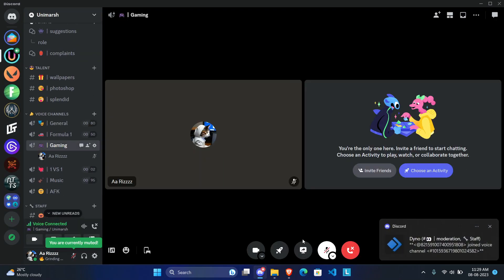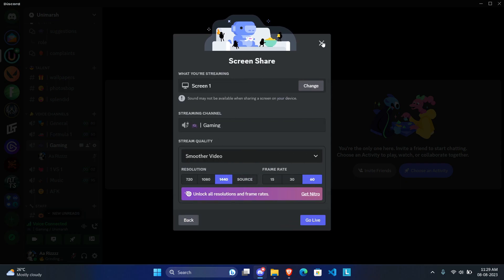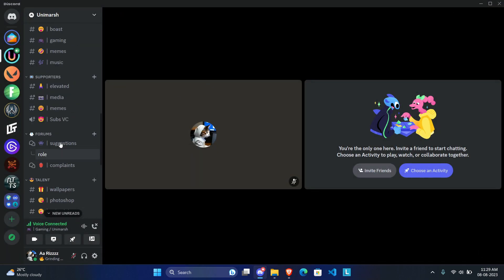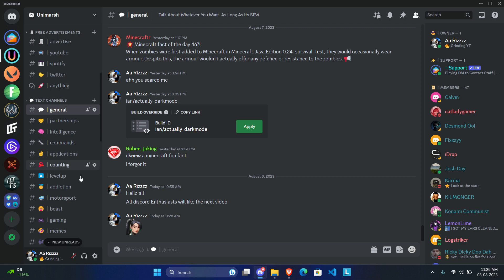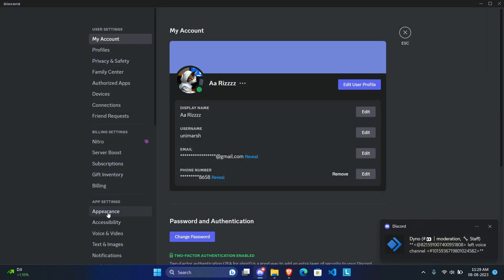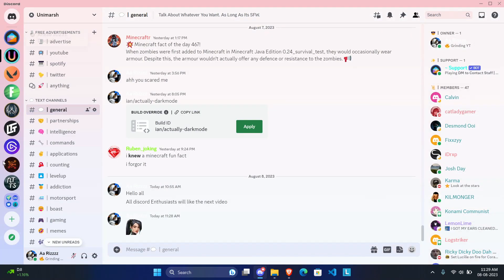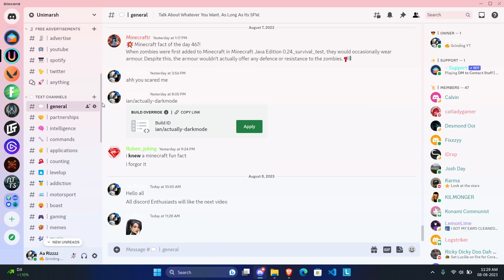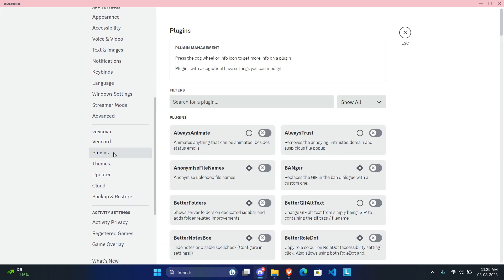I'm going to navigate to a voice channel and show you that I can stream at whatever resolution and frame rate I want. I can stream at source 60 FPS without Nitro — in fact it even gives me a message saying I need to buy Nitro. Keep in mind though, any client modification like BetterDiscord or VanCord is against Discord's Terms of Service, so use this at your own risk. Not many people have been known to get banned, so you're likely safe as long as you use officially available plugins and don't use custom CSS plugins or themes.